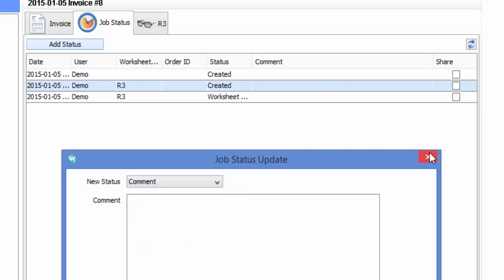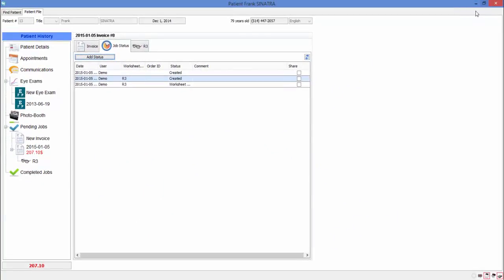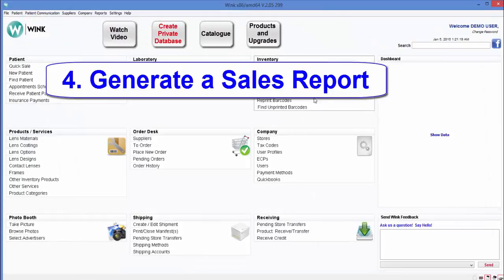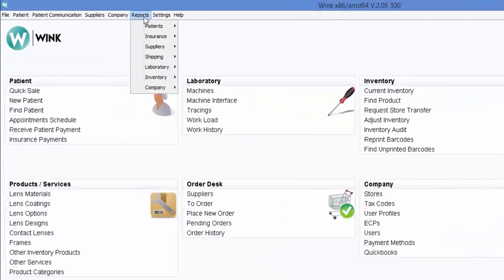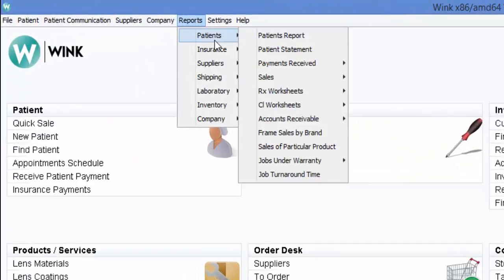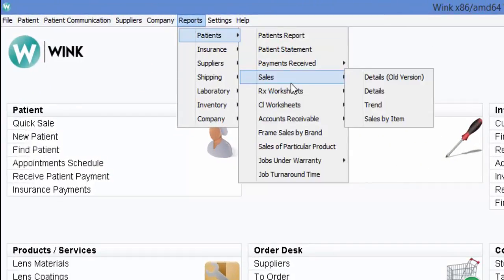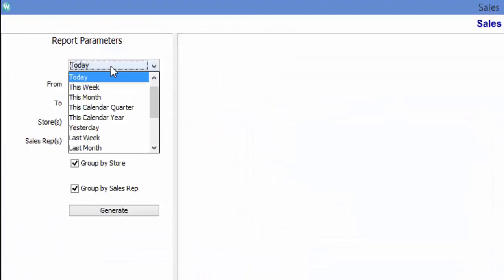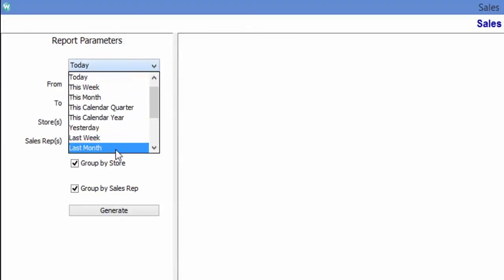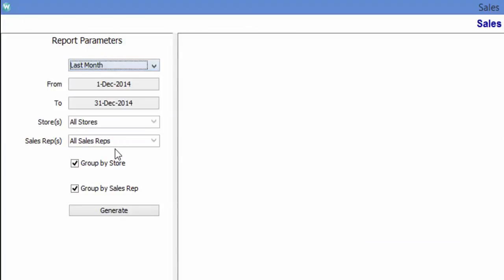Now on to the last topic of this presentation, how to generate a sales report. To generate a sales report, simply click on reports. Select patients, sales reports, and details. Now by default, the system will load the sales report for today. But to give you an idea of what it looks like with more data, I'm going to load a report for the last month. Also, notice that I'm splitting this report up by sales rep, but I could have split it up by doctor or optician instead.